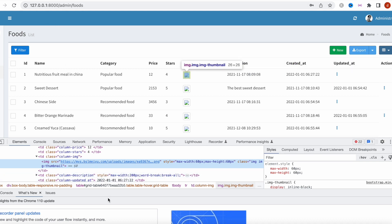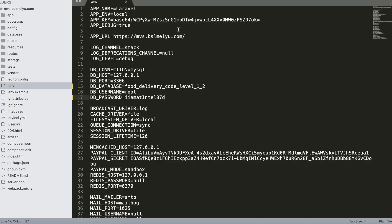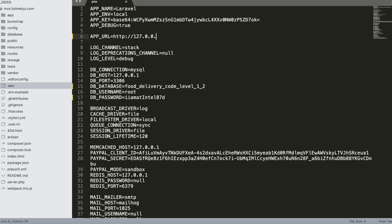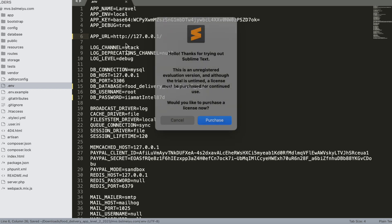We can change the URL directly in the config. Instead of the remote URL, we'll set it to '127.0.0.1' (localhost) and save the file.